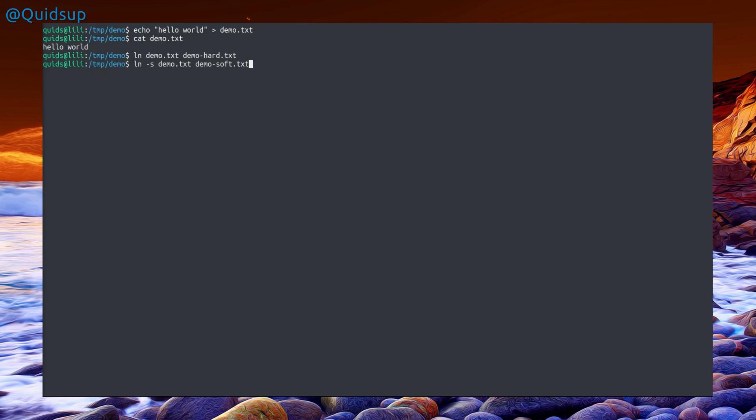I know it's a bit pointless doing this in one folder, but this is for demonstration purposes. Normally I'd be using a completely different folder, which would make more sense for the usage of the ln command.